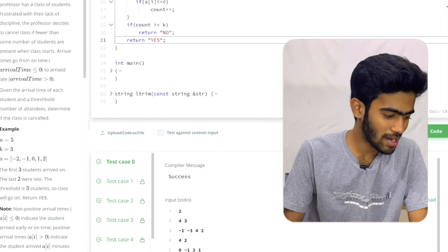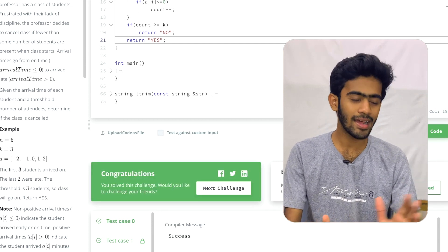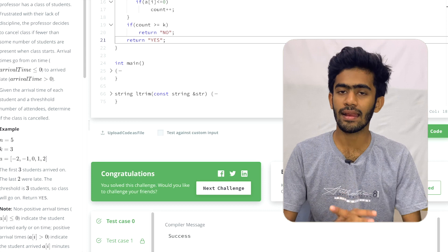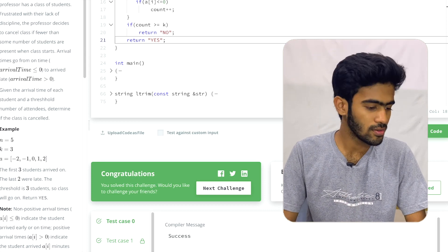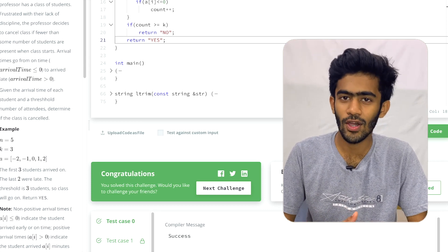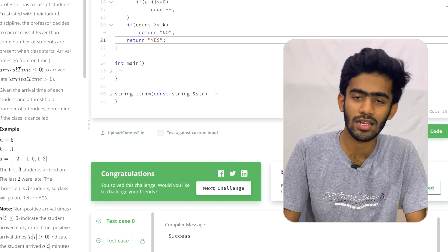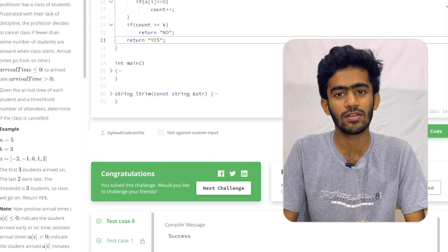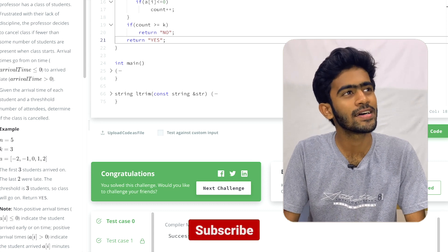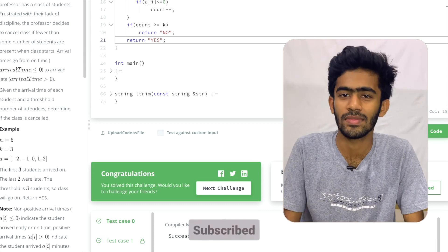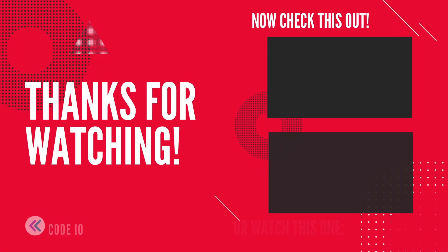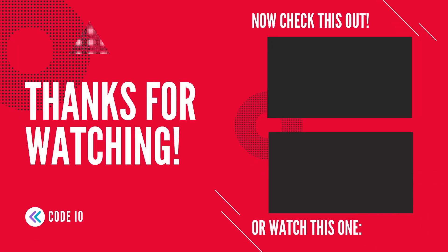All test cases are passed and the congratulations message is showing. So this is the solution. If you like this video, please like, comment, and subscribe. This is another HackerRank solution. Until then, bye bye!